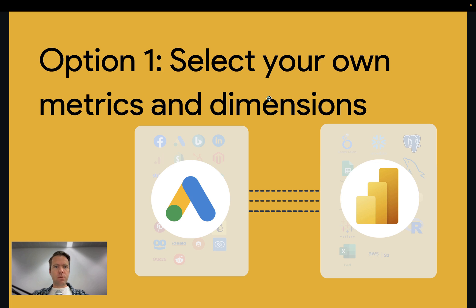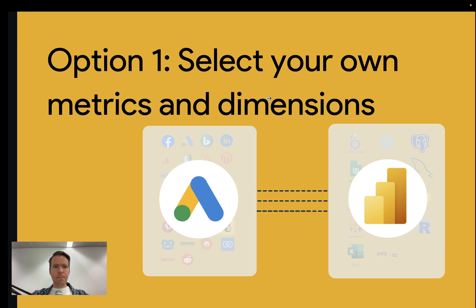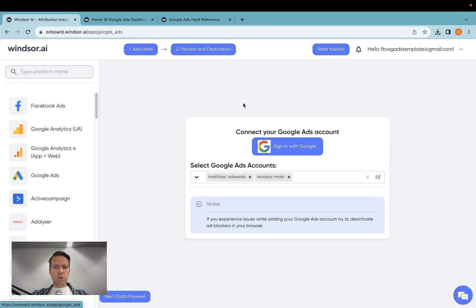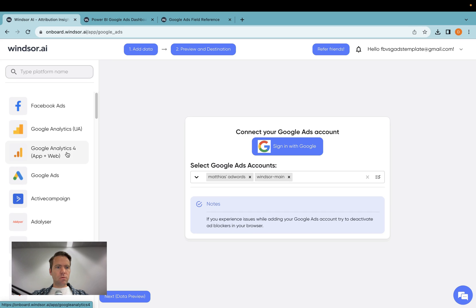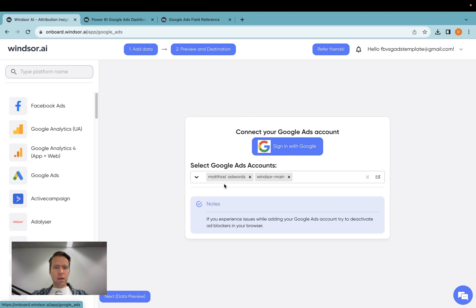Let's start with option one. First, I'm going to onboard.windsor.ai. Once I am here, I go to Google Ads and then I click on sign in with Google. I will be prompted to authenticate. I grant access and then once I'm back here, I select the accounts I would like to connect to Power BI.